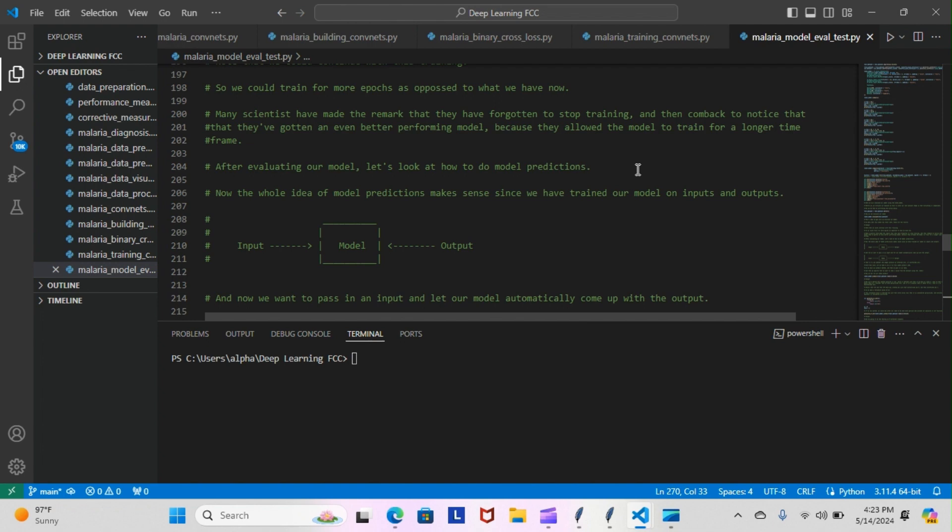After evaluating our model, let's look at how to do model predictions. The whole idea of model predictions makes sense since we have trained our model on inputs and outputs. Originally, this is what we have here: we have our model and we have our inputs and our outputs being fed into our model to get some kind of solution there.